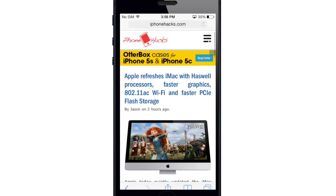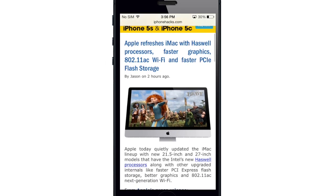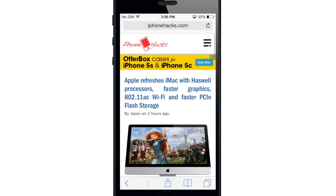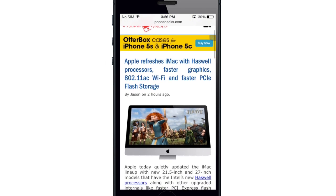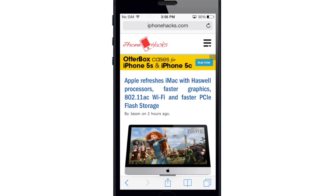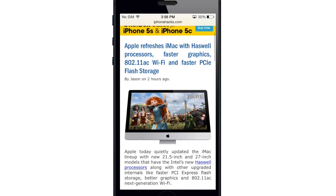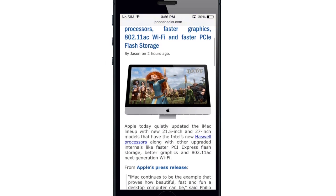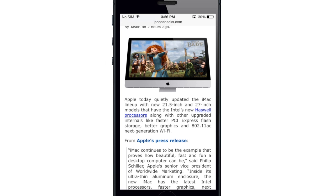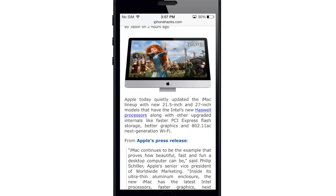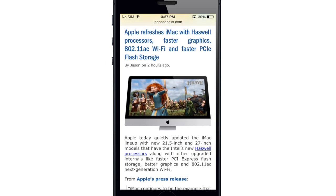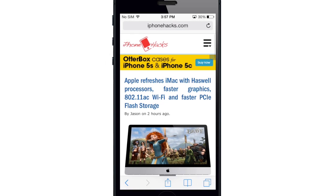Now you'll also see if we scroll down on the page, the toolbar at the very bottom completely disappears, as well as the smart search bar up at the top gets a whole lot smaller. That way it gives you more of a full screen to scroll through and read. Now if you scroll back up, it's actually going to come back — the search bar will maximize itself as well as the toolbar will reappear.